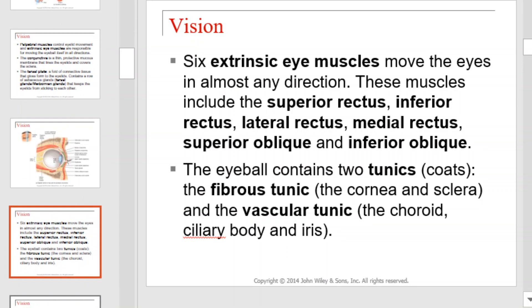There are six extrinsic eye muscles that move the eyes in almost any direction. The muscles include the superior rectus, inferior rectus, lateral rectus, medial rectus, superior oblique, and inferior oblique.